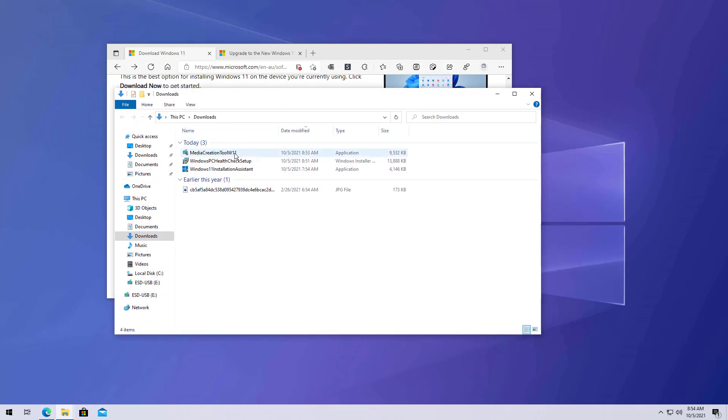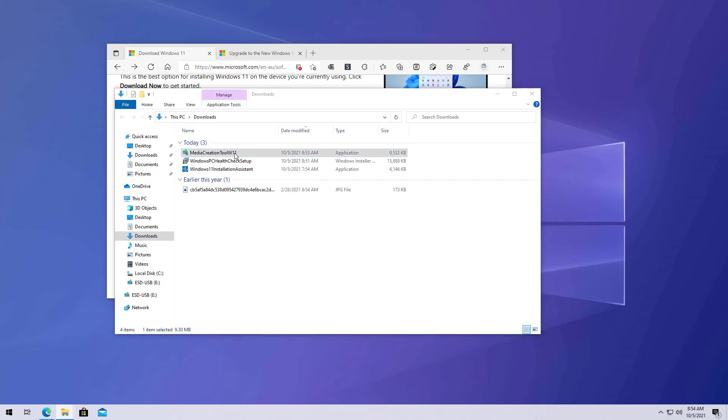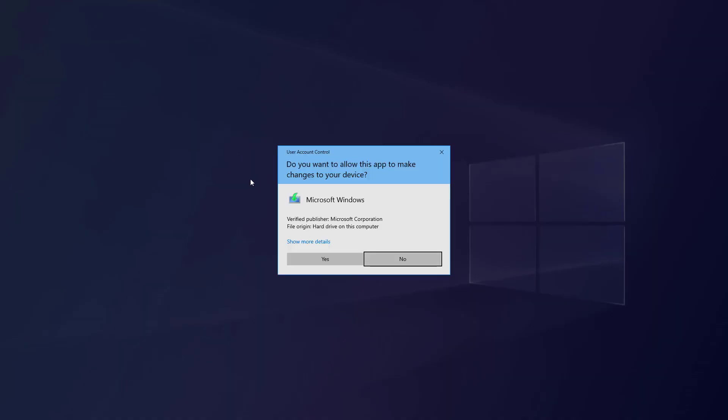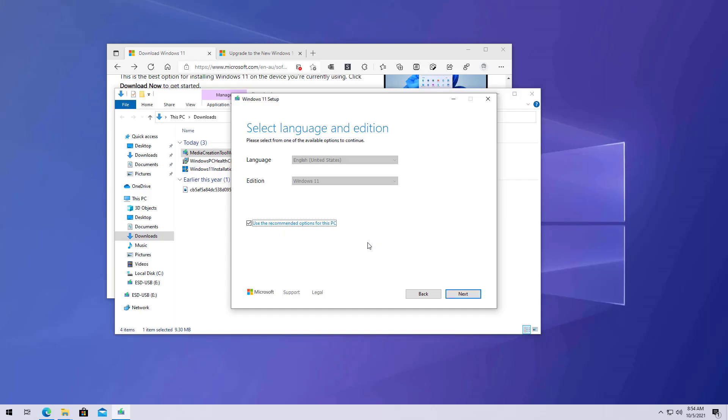Open the folder and launch the Media Creation Tool. In the past, the Media Creation Tool was a tool that you could use to do an in-place upgrade or to create installation media. Starting with Windows 11, the Media Creation Tool is just for that, to create a USB bootable media or to download the ISO file. And you can no longer use it to do an in-place upgrade.